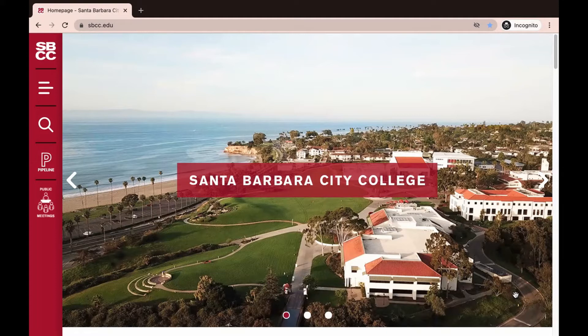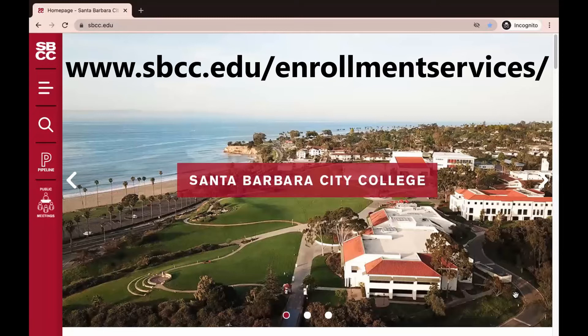If at some point during this video you run into any problems with the application process, you can pause the video and contact the Enrollment Services team by visiting www.sbcc.edu/enrollment-services.